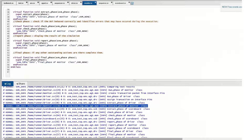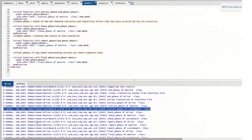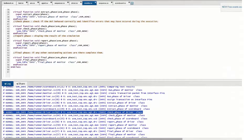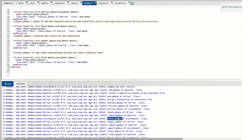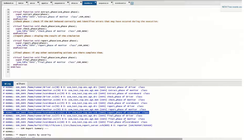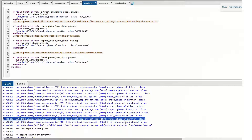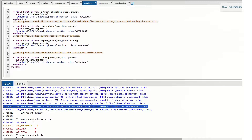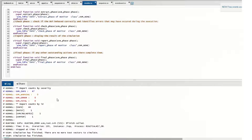The cleanup phases — extract, check, report, and final — are required mainly in the driver, monitor, and scoreboard. They are not required in the sequencer, agent, environment, or test. The extract phase of the driver, monitor, and scoreboard starts, followed by the check phase for all three, then the report phase, and finally the final phase. This completes all the phases, after which UVM stops its execution.